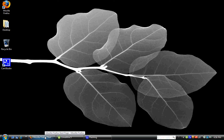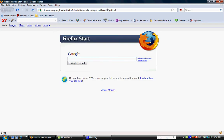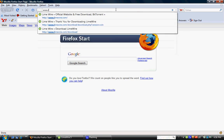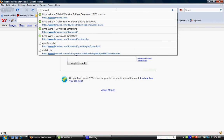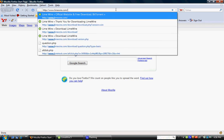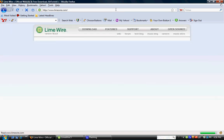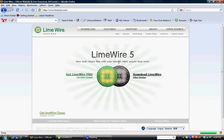Go ahead and open up your browser, whether it be Firefox or Internet Explorer. We're going to go directly into the website. It's www.LimeWire.com. Go ahead and pull that up. And this is the website here.